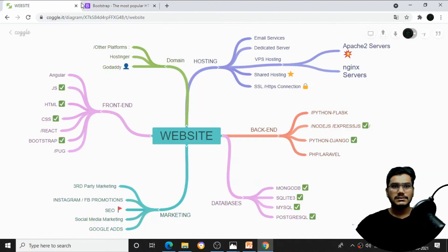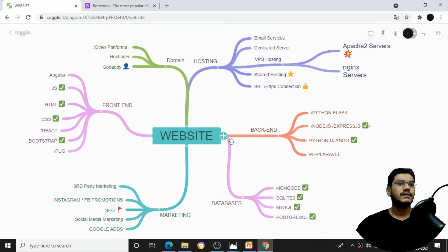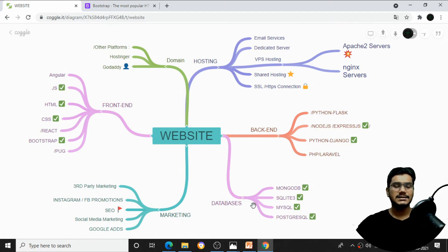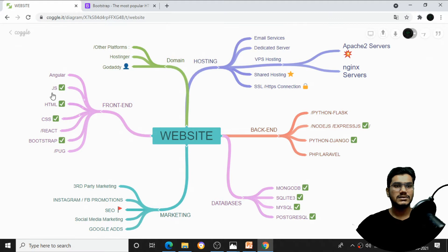To create any website we need two things: a frontend part and a backend part. There are two types of websites — static and dynamic. A static website has no database connection and no backend language. For a dynamic website, we need a backend language and a database. For the frontend, we need HTML, CSS, and JavaScript, and the latest JavaScript frameworks are React, Angular, and Pug.